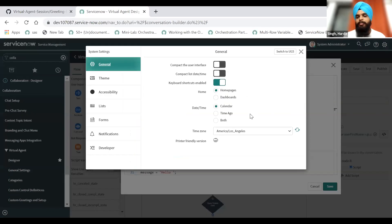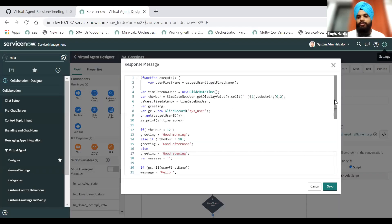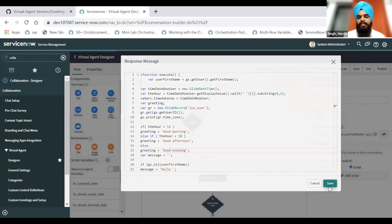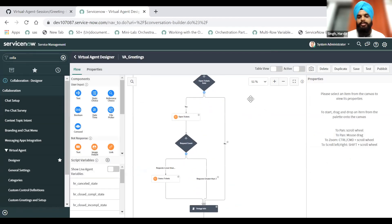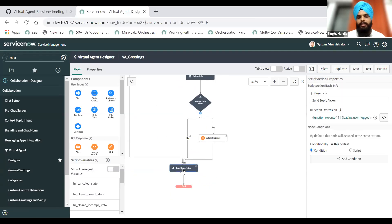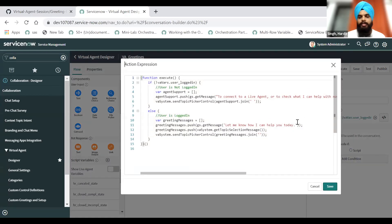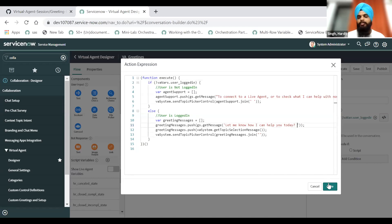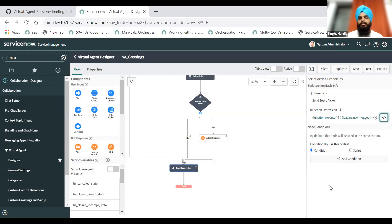Right now I'm logged in as system admin and my current time zone is showing as LA, so it's morning there. So we should get 'Hello' and then my first name, which is system, and then 'good morning' as well. I'll save this and go ahead and make a small change in the out-of-the-box topic. If I scroll down to the bottom, you can see 'send topic picker' and you can see this message on line number 11, where it says 'let me know how I can help you today'. I'll just add a question mark here and a space, and we will check if that is visible or not. I will save this topic.